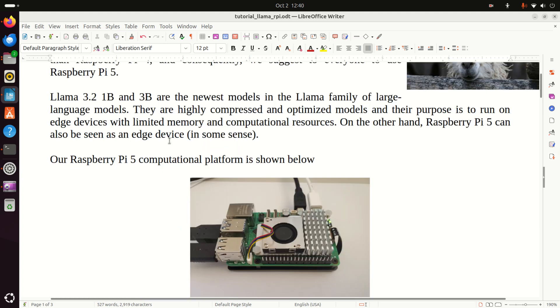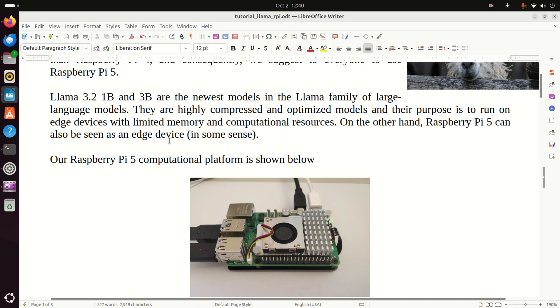Some of you might not be familiar with Llama and Llama 3.2, so here is a brief introduction. Llama 3.2 1 billion and 3 billion parameter models are the newest models in the Llama family of large language models. They are highly compressed and optimized models and their purpose is to run on edge devices with limited memory and computational resources. On the other hand, Raspberry Pi can also be seen as an edge device. Let's try to run Llama 3.2 1B and 3B on Raspberry Pi and see the performance.